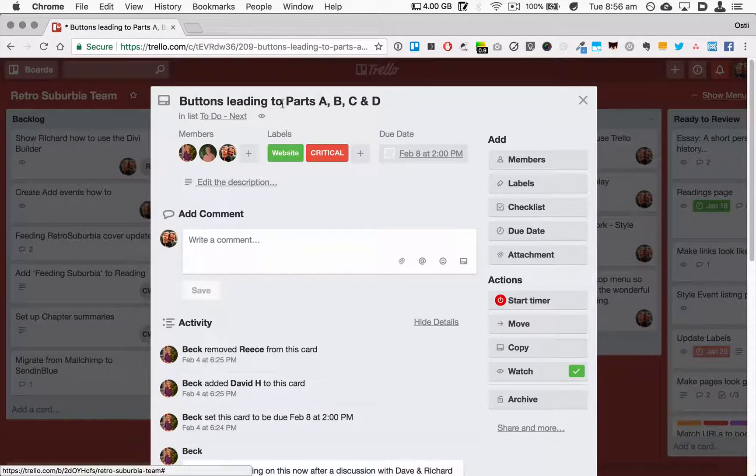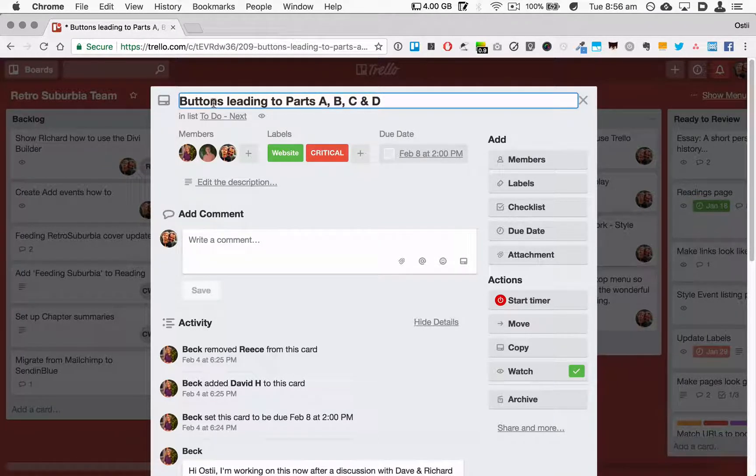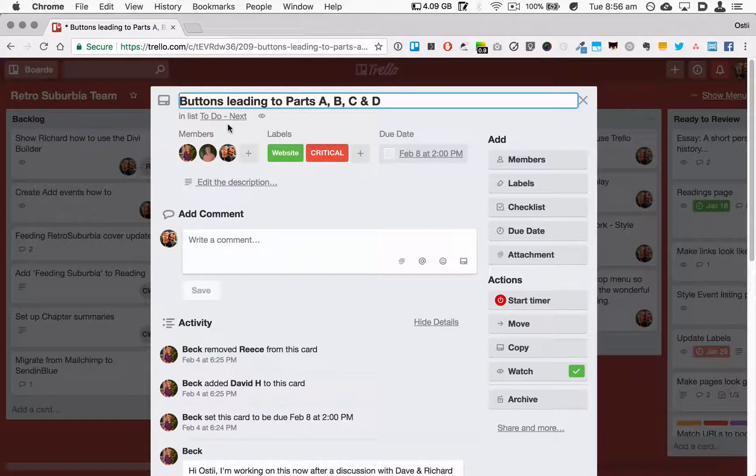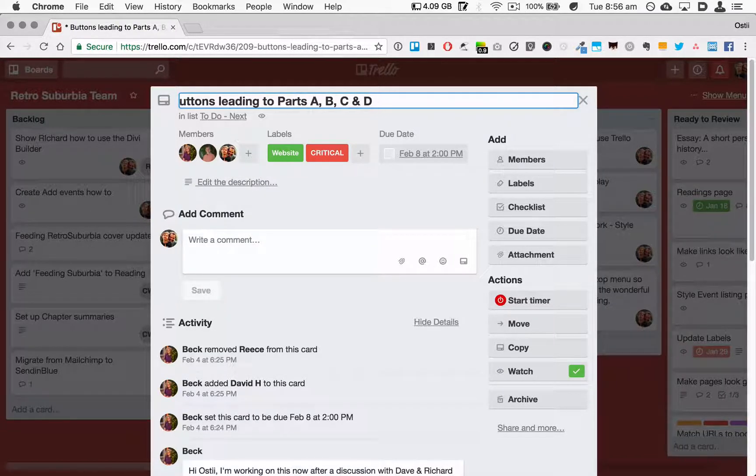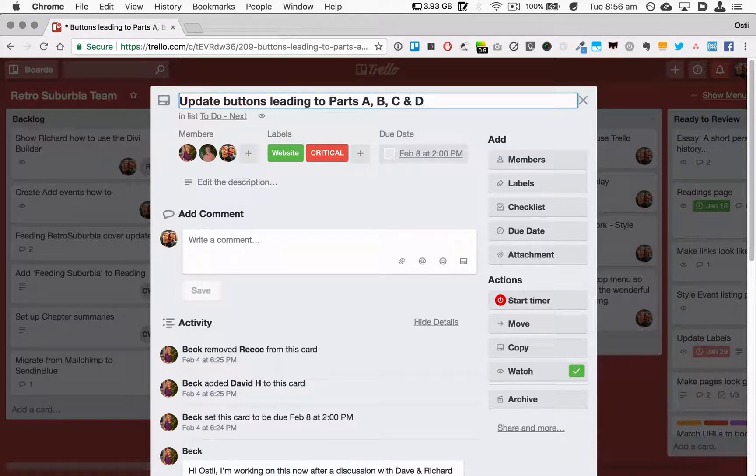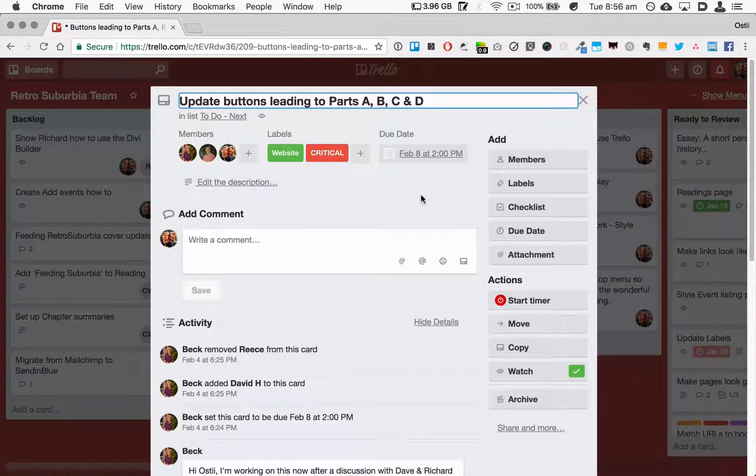So this is a Trello card, and you can see here we've got a heading. It's always good to make the heading action-oriented, to make it a verb. So I'm actually going to put in here 'Update buttons.' It doesn't tell us a lot more in this case, but at least it tells me a little bit more.